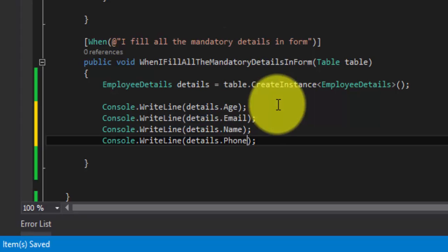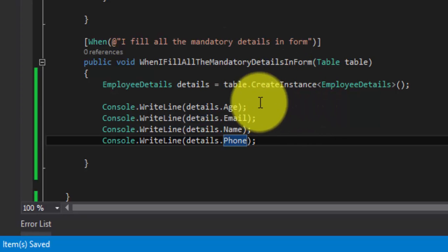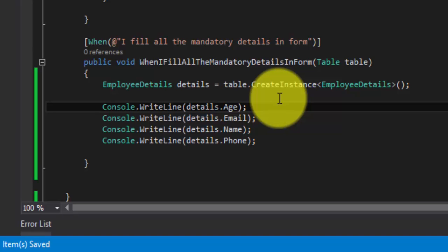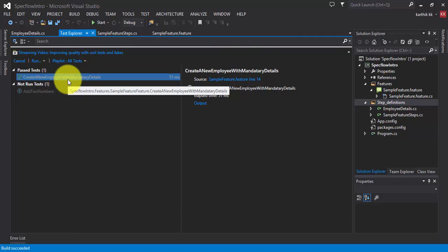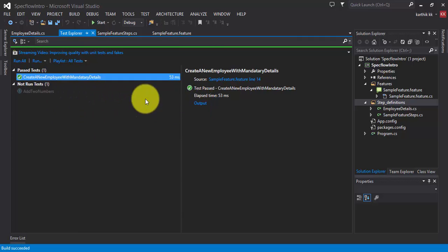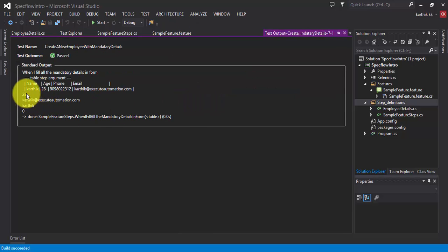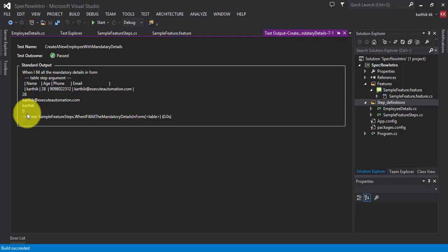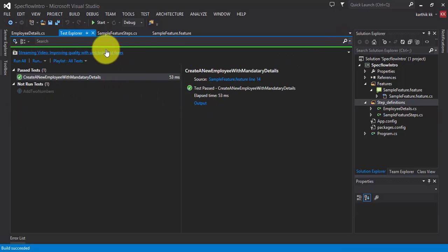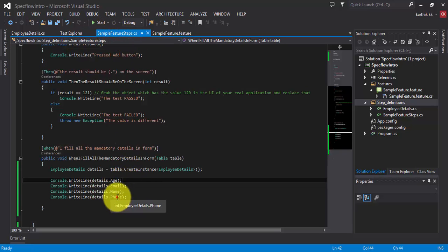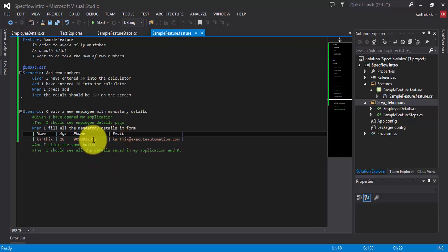Let's run this and see how the test works. The build succeeded, and looking at the output, for this step it's printing the value 28, Karthik, executeautomation.com, and Karthik as the name — but the phone number doesn't seem to have come through correctly. If we go back to the feature file, it looks like the phone number has exceeded the type.